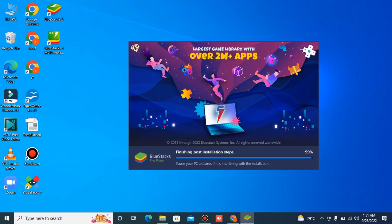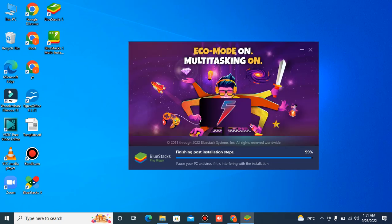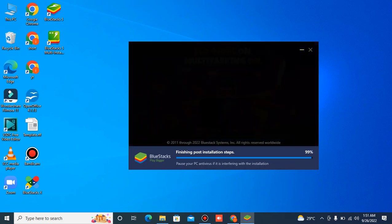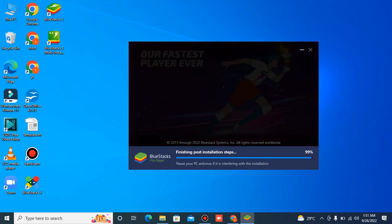It's going to finish. 99%. Let's wait for 100%. Let me pause the video for some time.